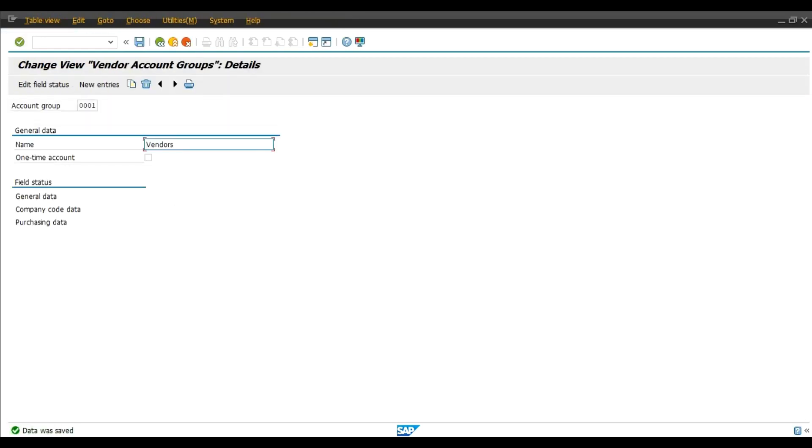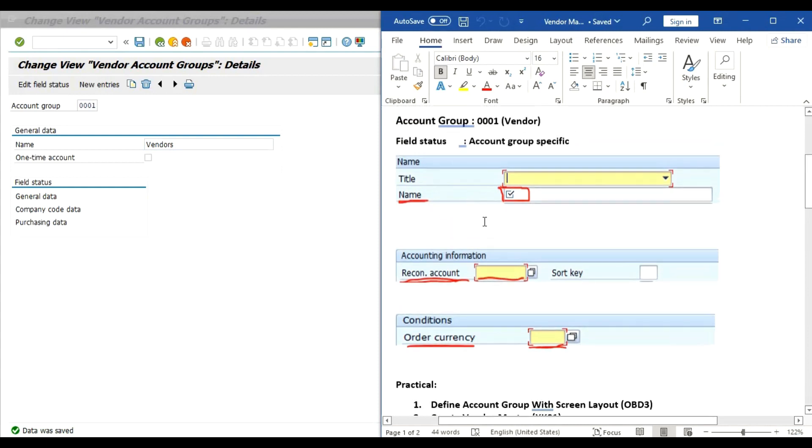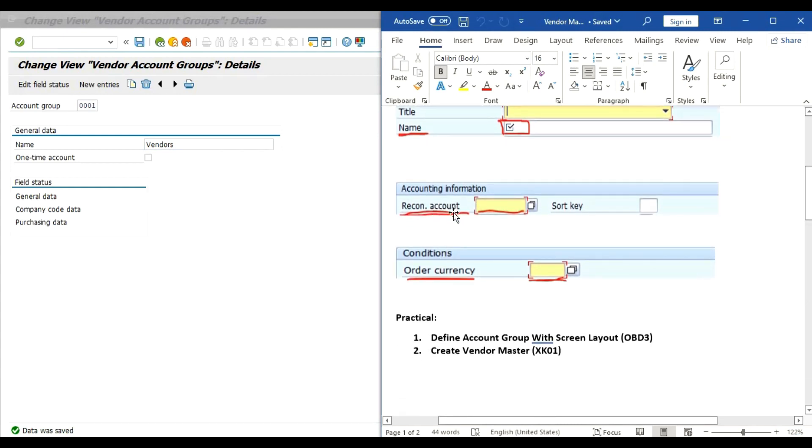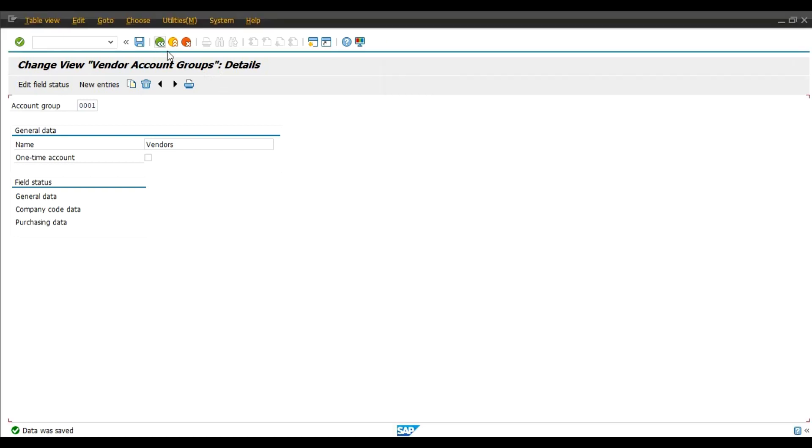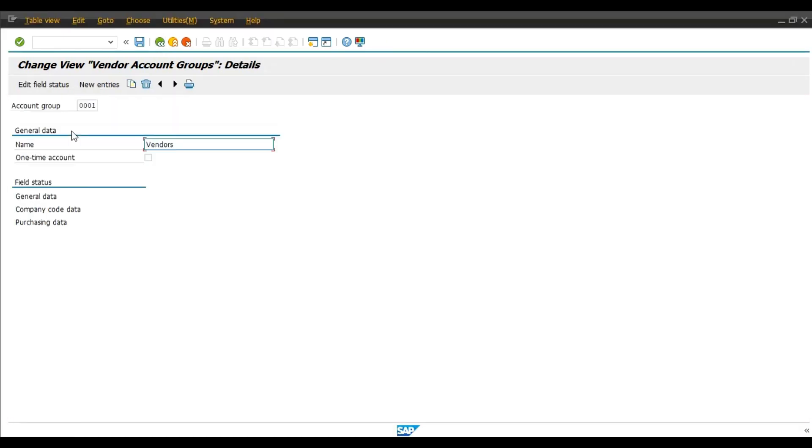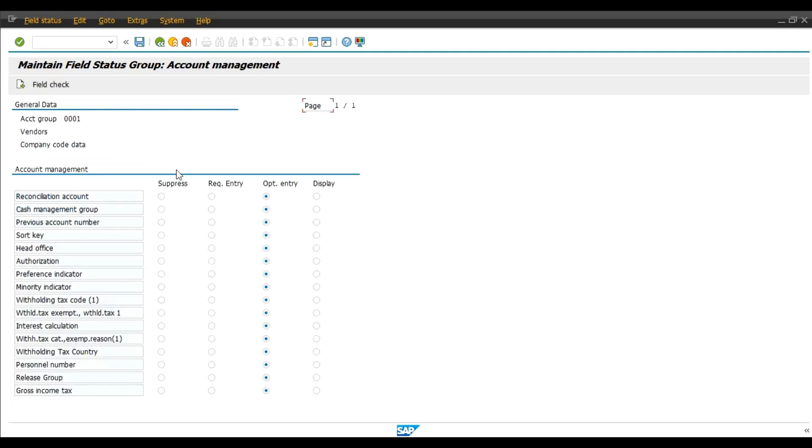So we have changed this field. Now reconciliation account, this field is in accounts information. Double click again, double click on company code data, we will select group account management.